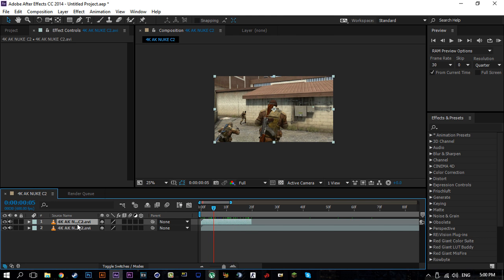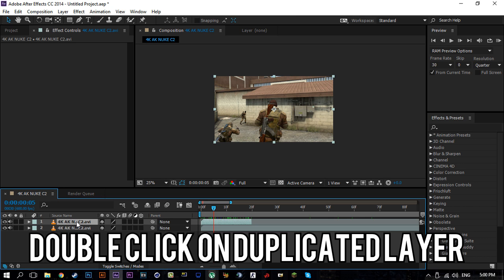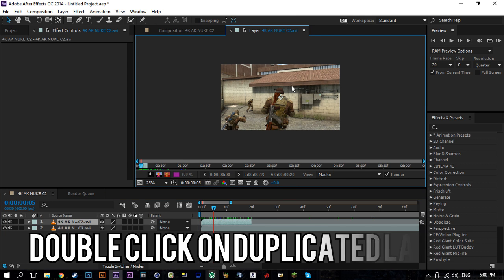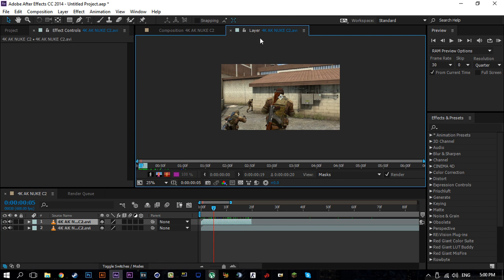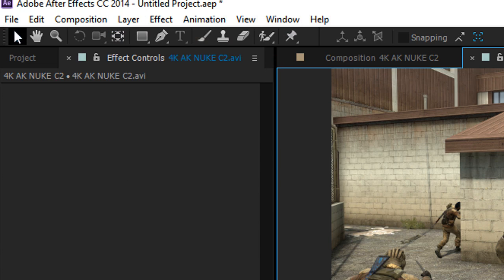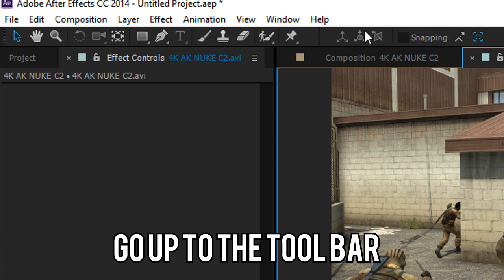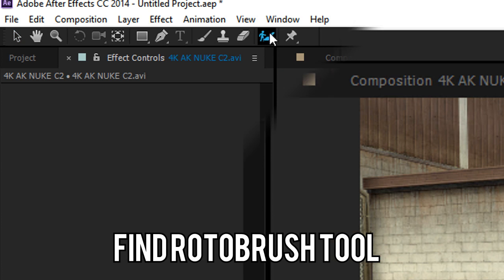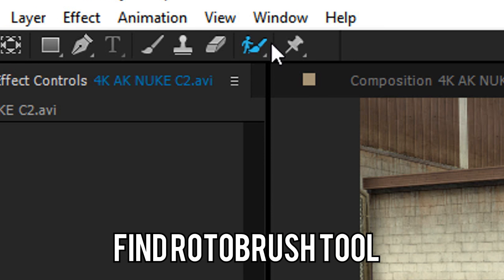From here on you want to double-click on the duplicate layer to make sure that it goes into the correct tab of just the layer so it doesn't affect the whole composition. From here on you're going to want to go up to this toolbar up here and find this guy - it's like a guy and a brush. This is the roto brush tool.